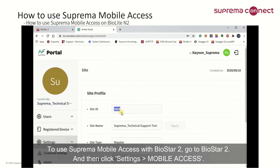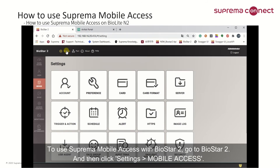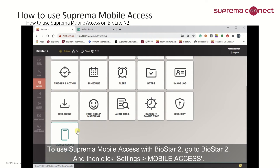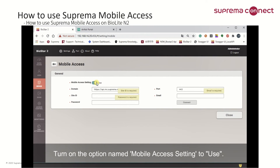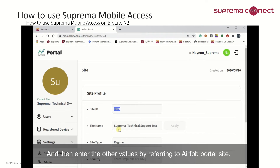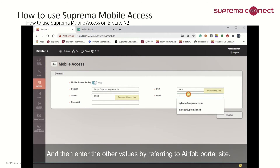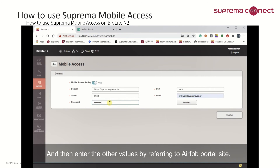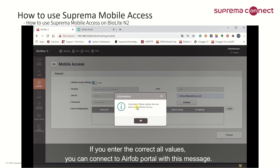To use Suprema Mobile Access with BioLite N2, go to BioLite N2 and then click Settings > Mobile Access. Turn on the option named Mobile Access Settings to use, and enter the required values by referring to the Airforg portal site. If you enter the correct values, you can connect to the Airforg portal with this confirmation message.